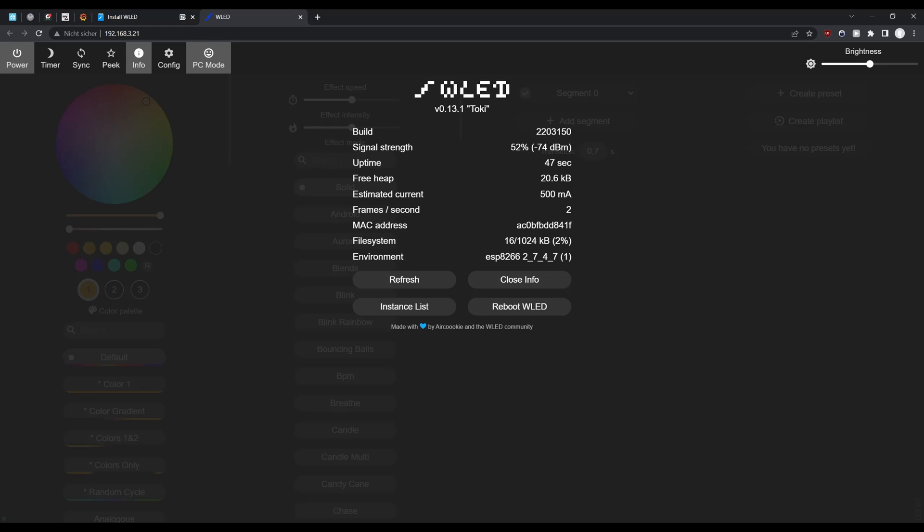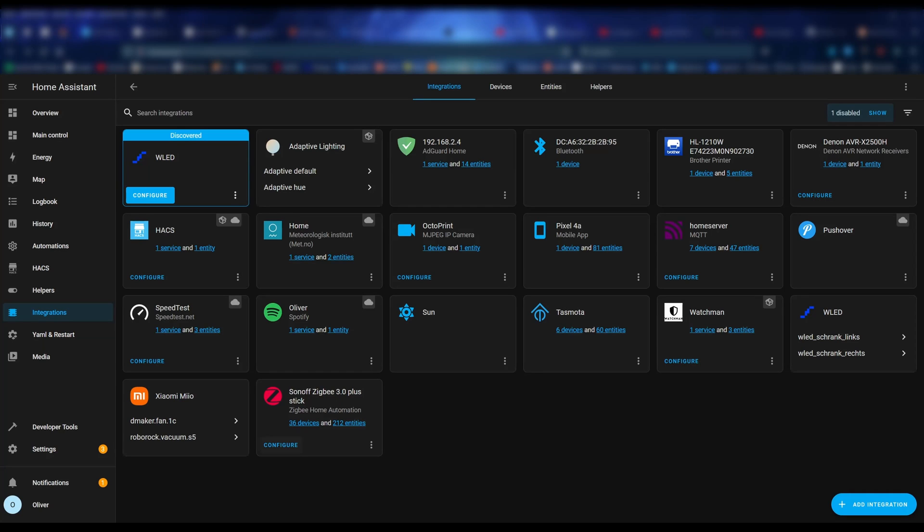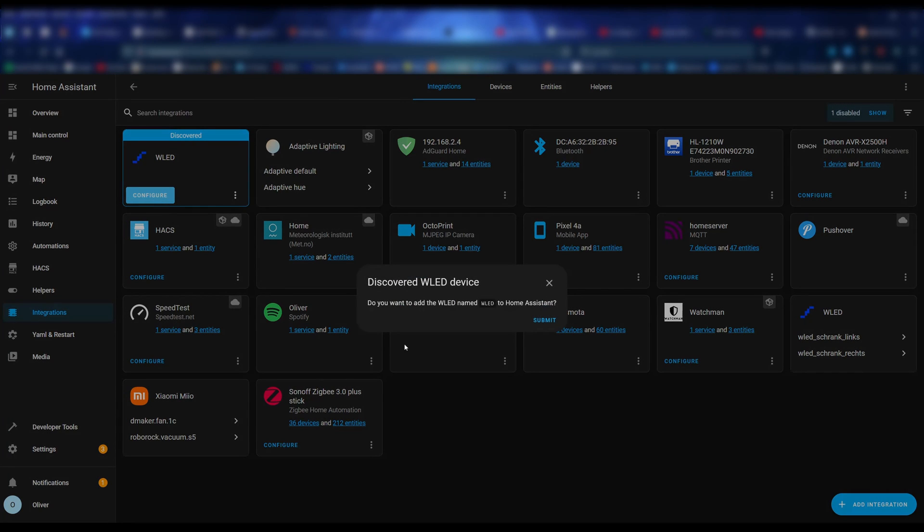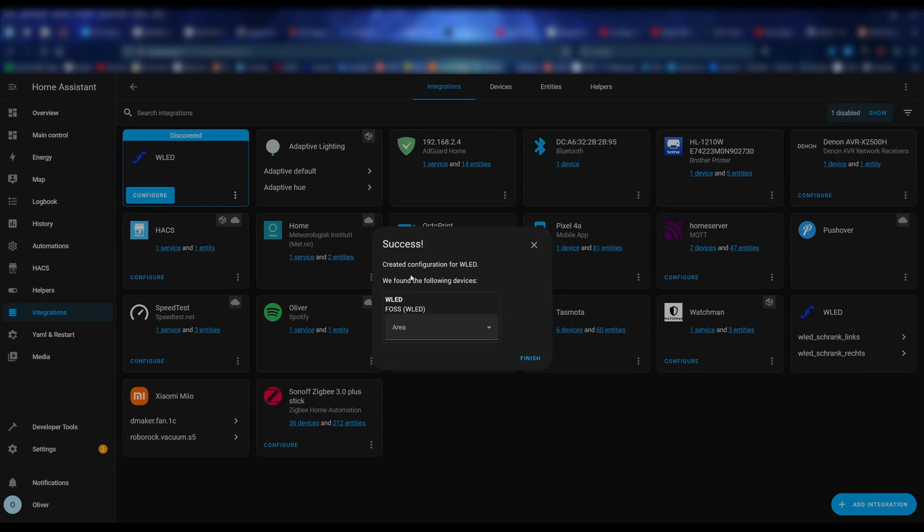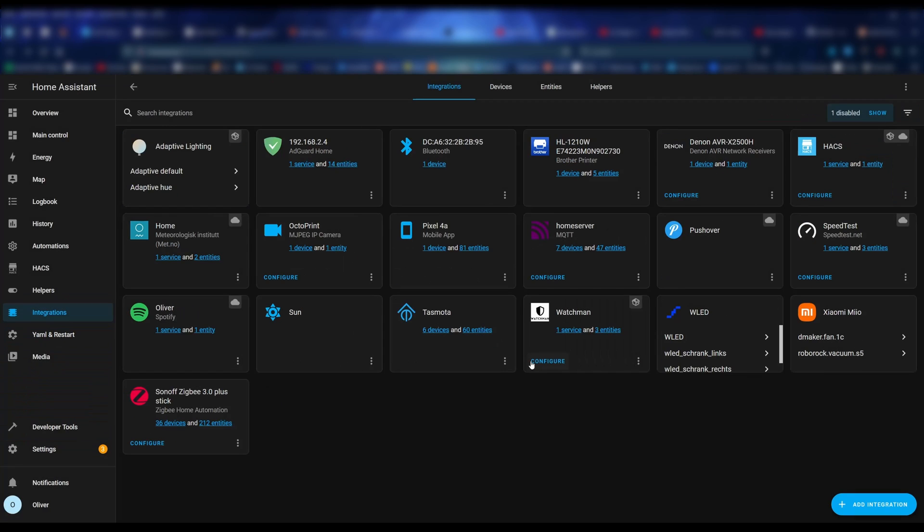Now the last step is to add your new device to Home Assistant and that is just incredibly easy. Switch to your Home Assistant dashboard, go to the integrations page and your device should already be auto detected. Otherwise just click the big button and add a new integration and choose WLED. Then click on configure, submit and select the room that your device is in. That's it. You now have a new device in Home Assistant that controls your LEDs.